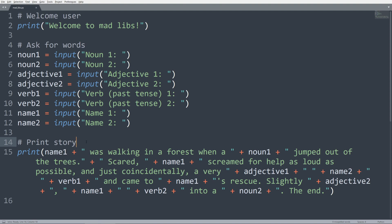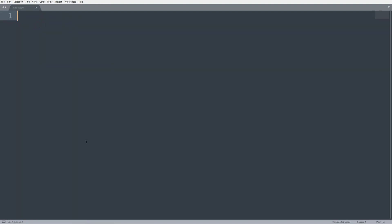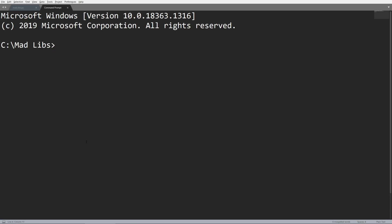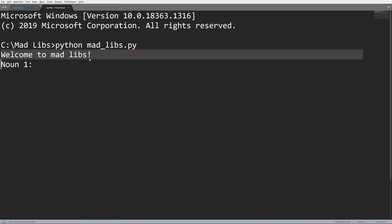So if I run this program, you can run this however way is preferred, I'm going to do so in command prompt. And we can see, welcome to Mad Libs printed out firstly, and then it's going to ask me for noun one.